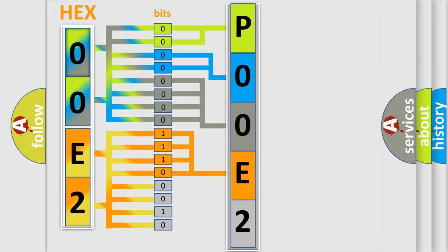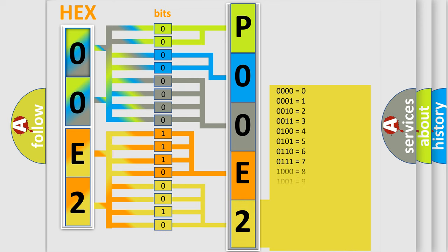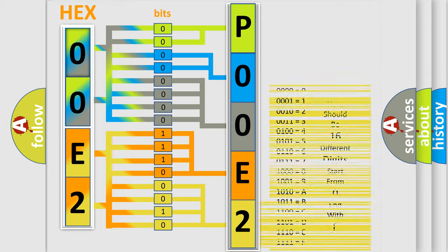A single byte conceals 256 possible combinations. We now know in what way the diagnostic tool translates the received information into a more comprehensible format.